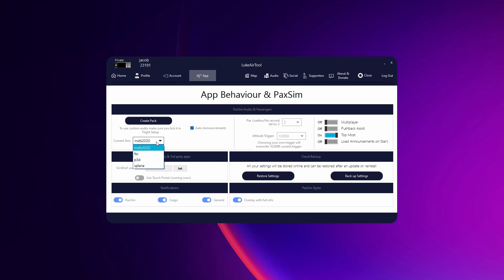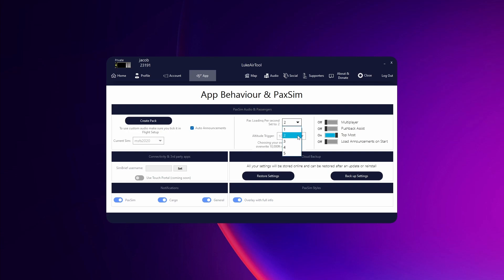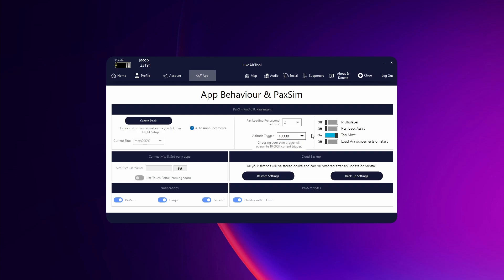Here you can choose your default simulator whether that's FSX, Flight Sim 2020, Prepar3D or X-Plane. And then you can also choose auto announcements which will enable things like once you get around your cruising altitude it will automatically play the announcement for whatever that may be. This pax loading is how fast passengers load. Your altitude trigger is kind of self-explanatory, so just what altitude PaxSim will trigger at.